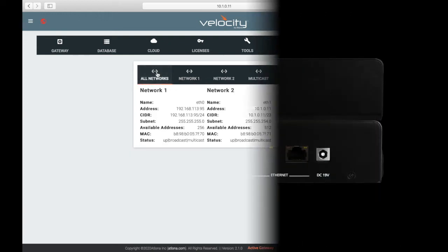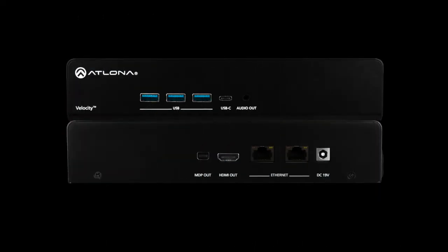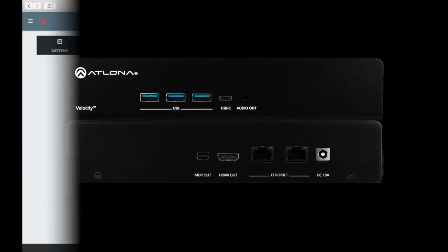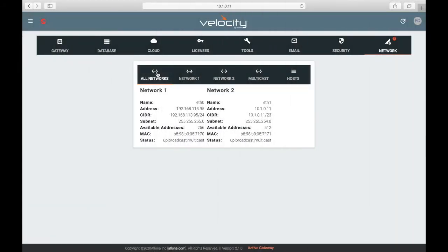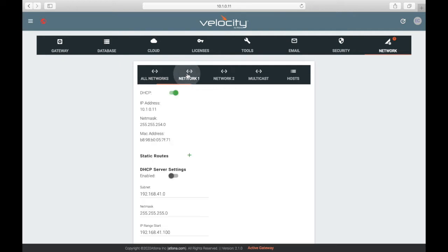On the back of the gateway, there are two Ethernet ports that correspond directly with the network settings. All Networks shows the high-level information for both Network 1 and 2.